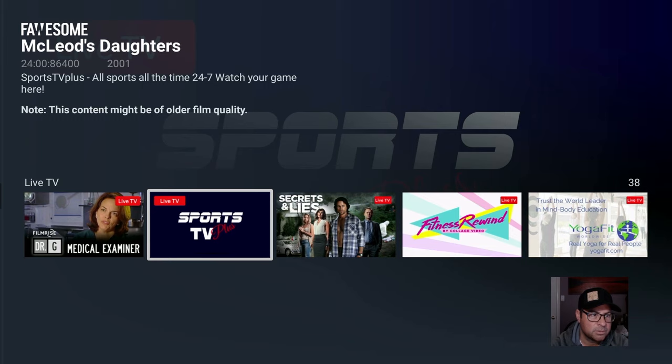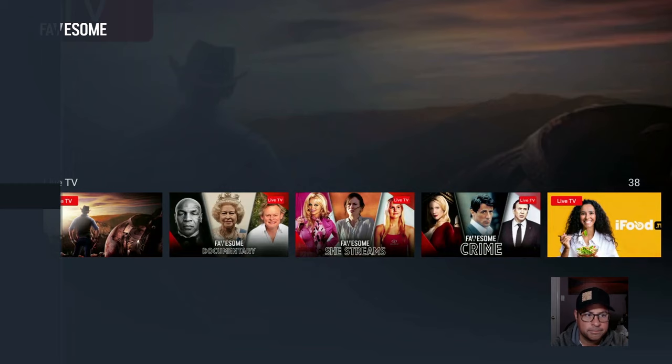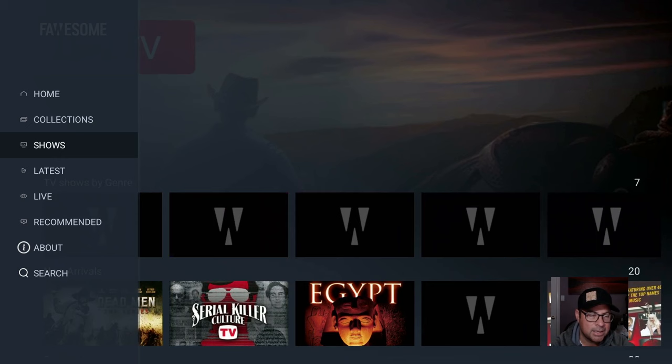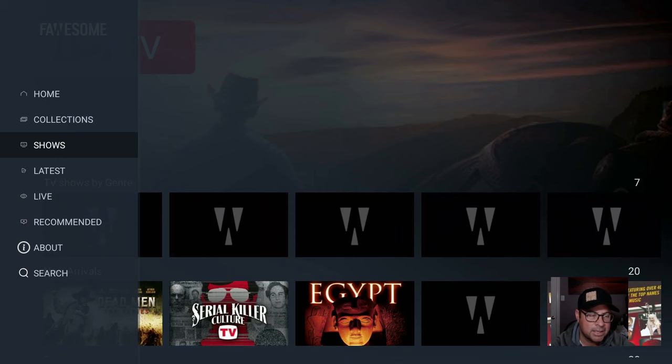Watch your game here. Recommended. Latest. Shows. Collections. Guys. Movies. Live TV. TV shows. All on your Fire Stick for free.